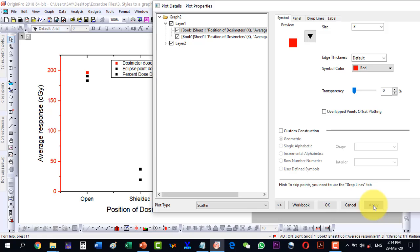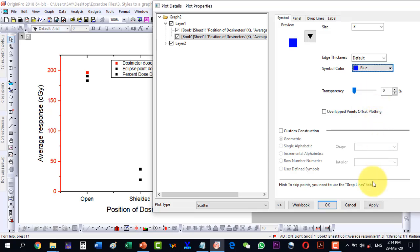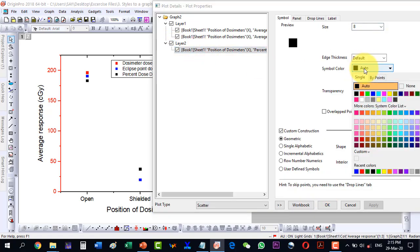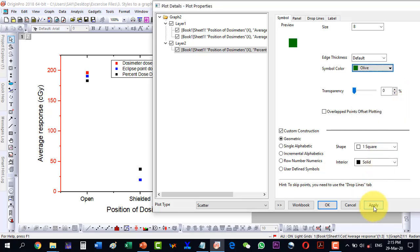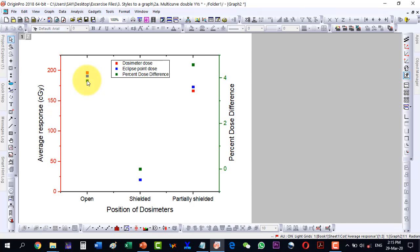I apply that, and then for the theoretical one I select another color — let's say blue. It has turned blue. For layer two, I click and select a different color — let's say olive. I hit apply and OK. Now I have the experimental value in red, the theoretical value in blue, and the percentage difference in olive.